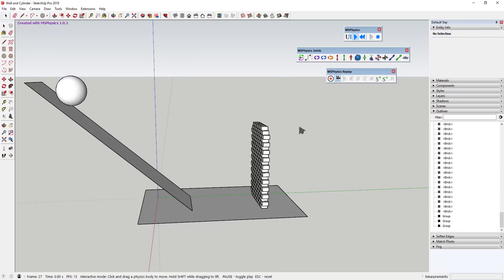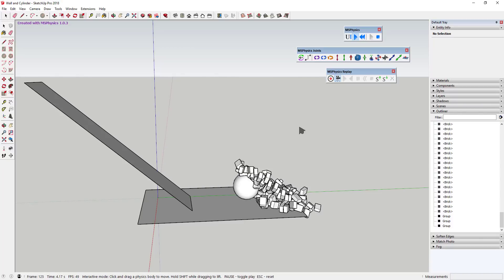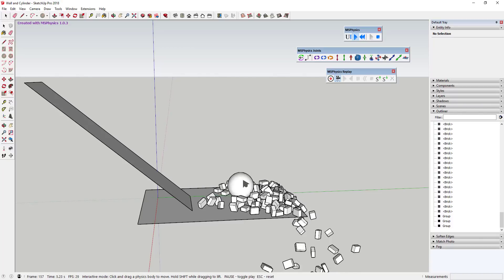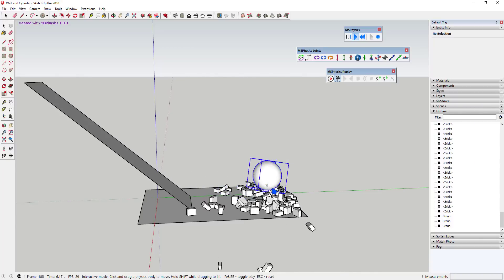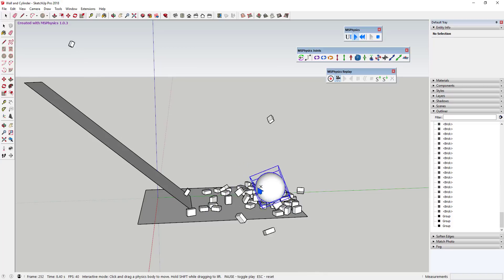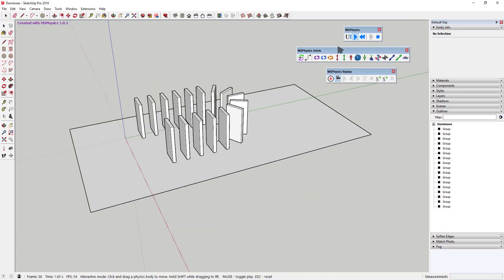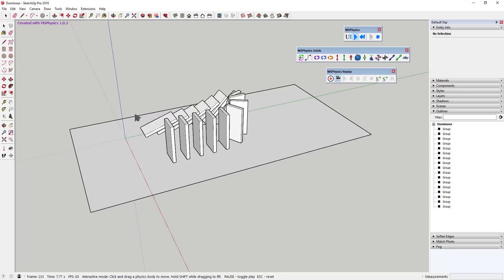You can access all of these objects for each individual shape by right-clicking and going down to the MS Physics menu option. By setting these properties for each object, you can simulate things in your model, like collisions or movement or different things like that.